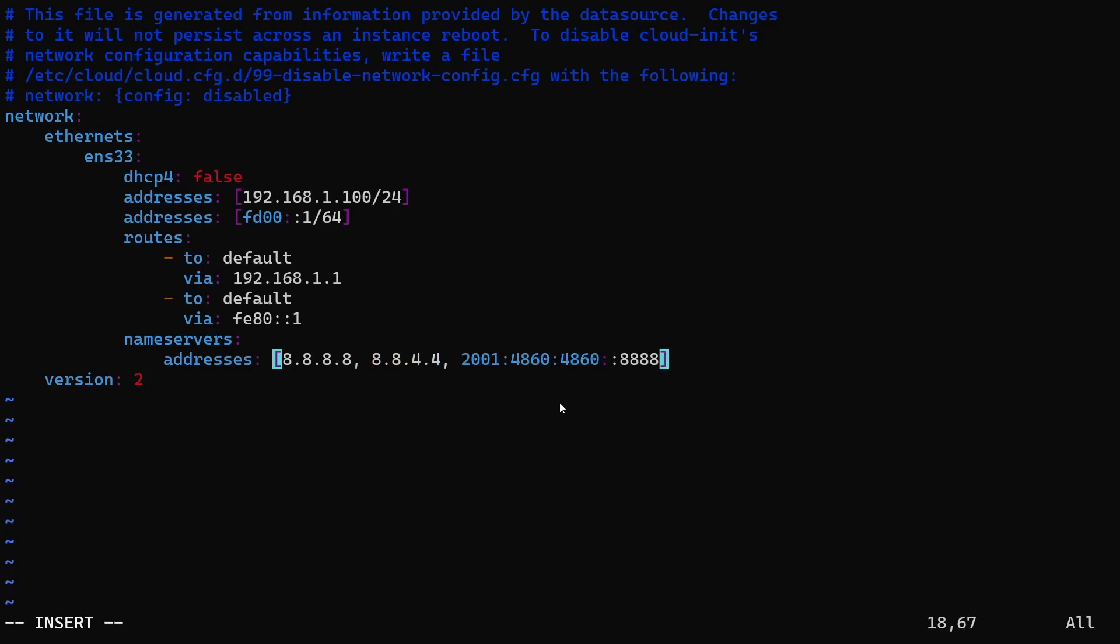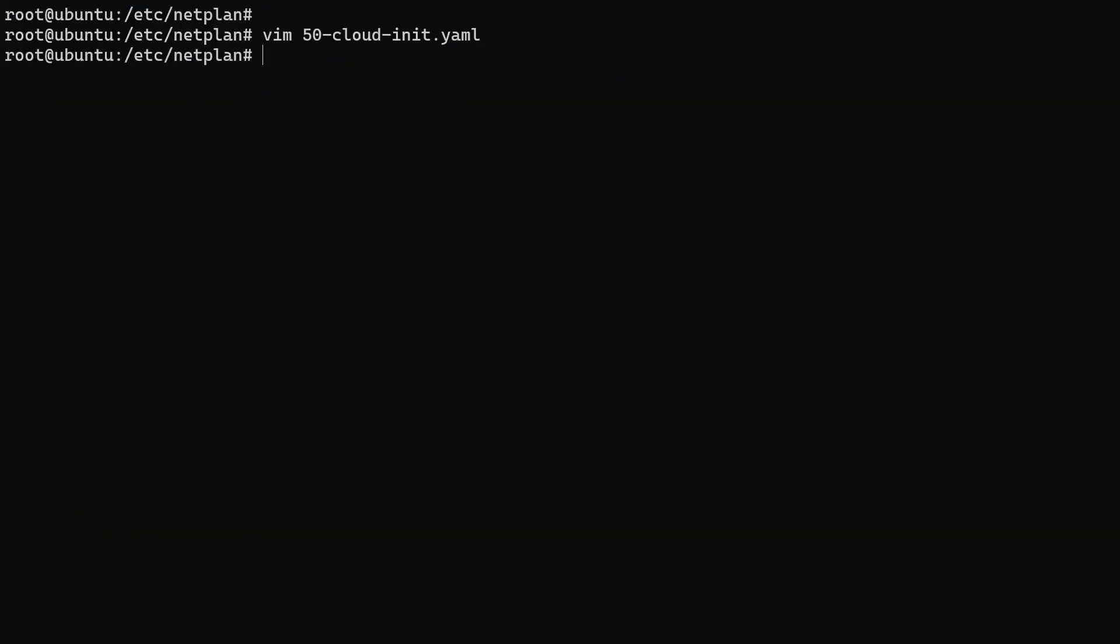Okay, we have configured the settings we need. Now let's save the file and apply changes. To make these changes take effect, we need to run the netplan apply command.